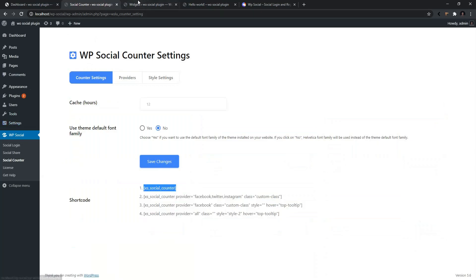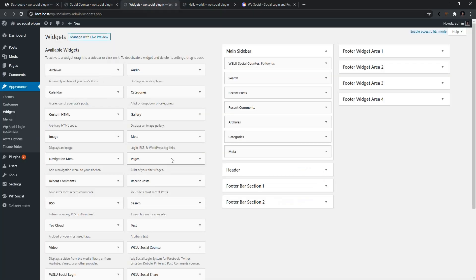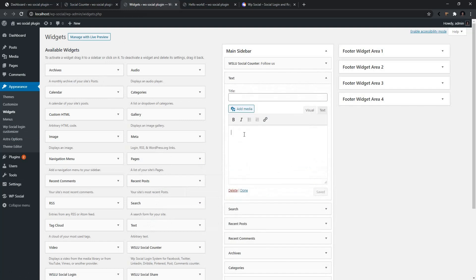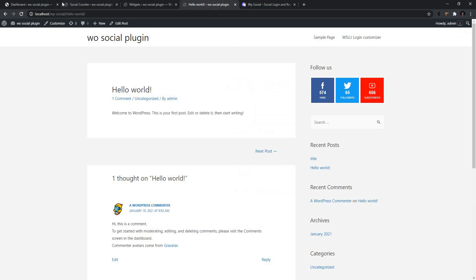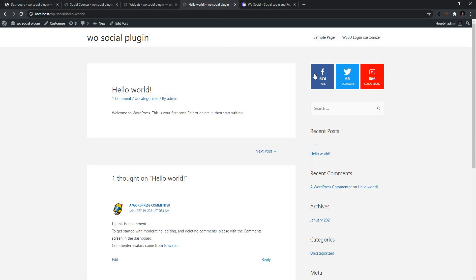Now go to the widget area and drag in a text widget. Inside of the text widget, paste your shortcode. Now save it, go to the output, and refresh it.